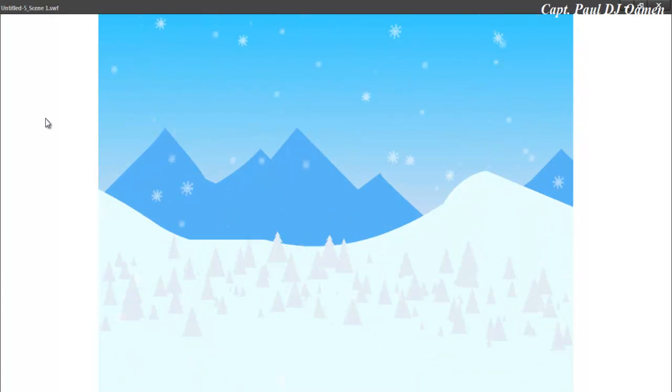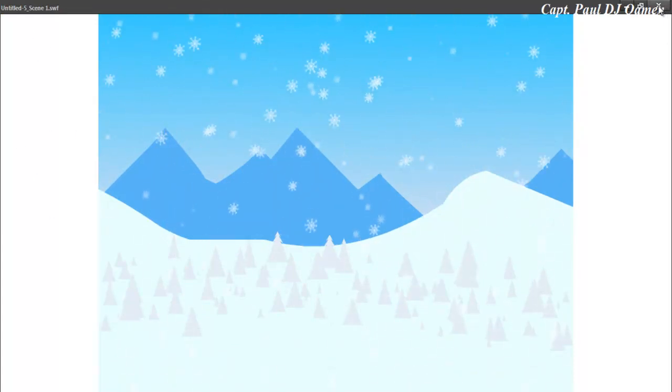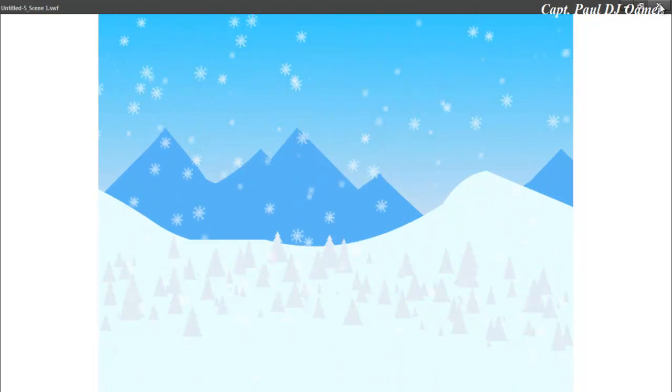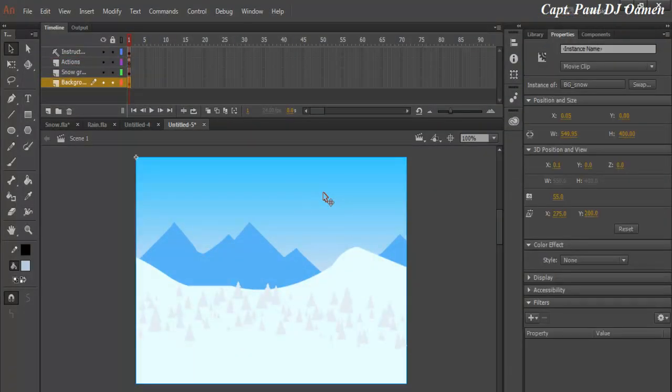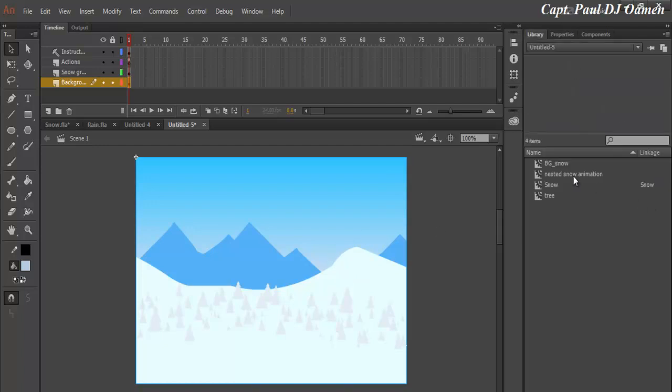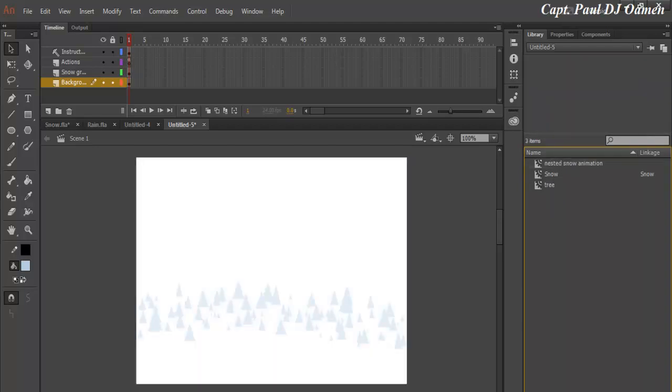You won't be able to see the other side of the snow because it's all white. Now this background, I'm going to get rid of it. Let's delete that, go to the library, the background will be somewhere here, get rid of it.